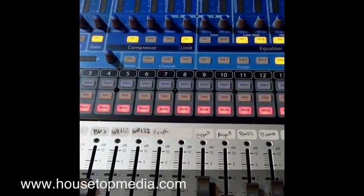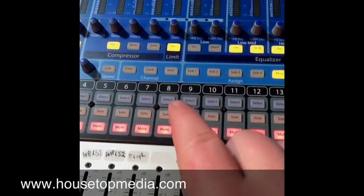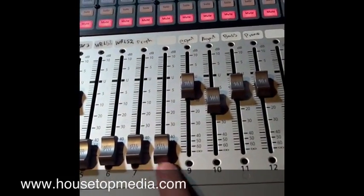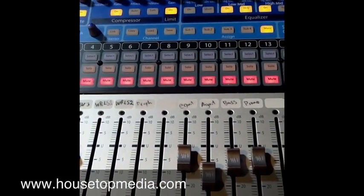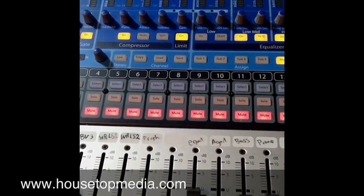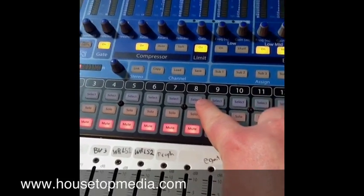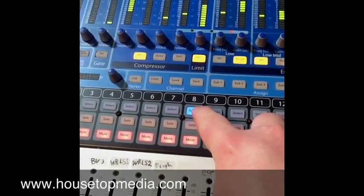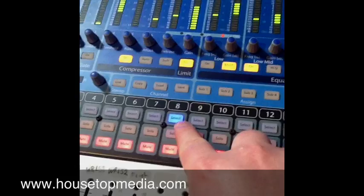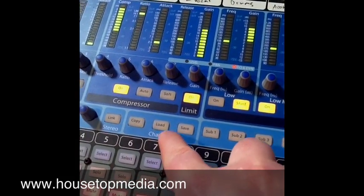One of the first things I'm going to show you is how to load a preset for a particular channel. Say on channel 8 I plug in a saxophone, and I've never mixed a saxophone before, so I want to see a good place to start with my settings. What I'm going to do is hit select on the channel that I want to load a setting for, and then up here on the channel section I'm going to hit load.